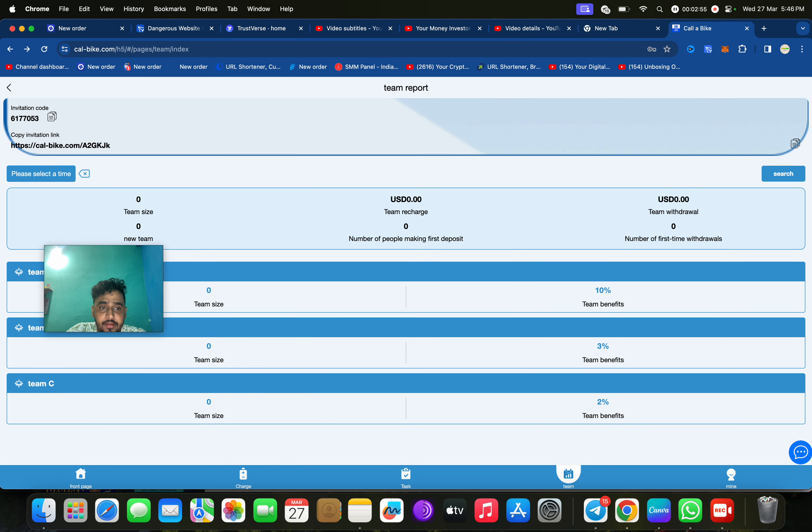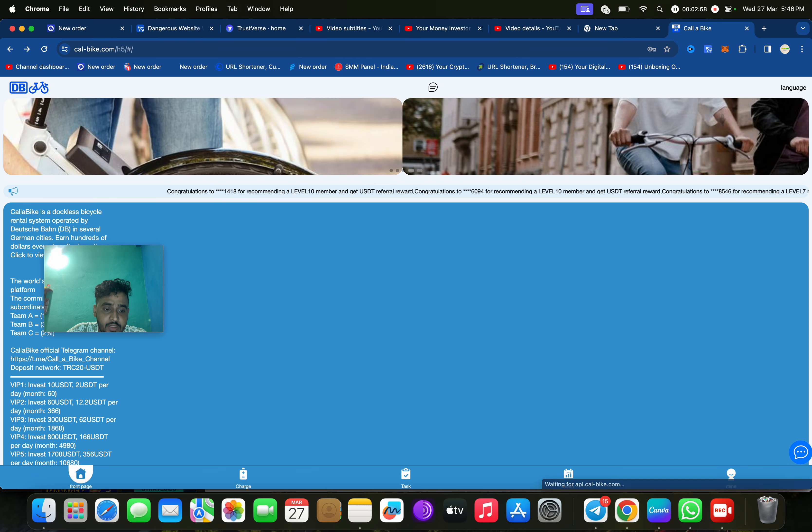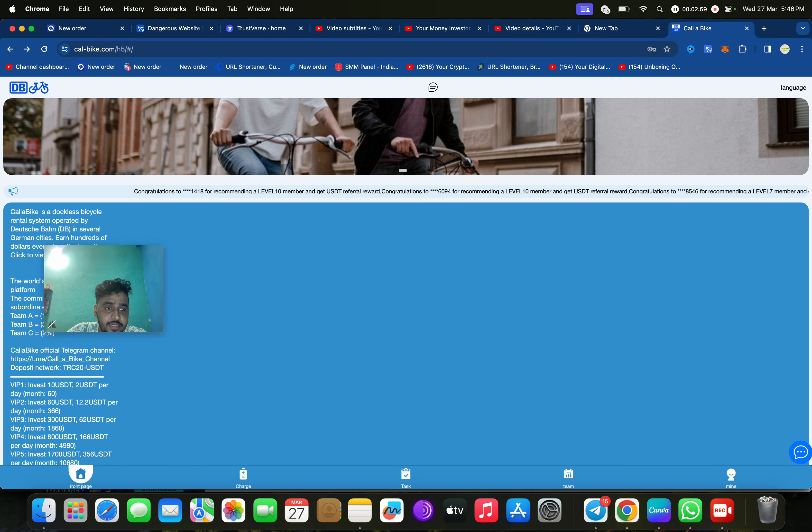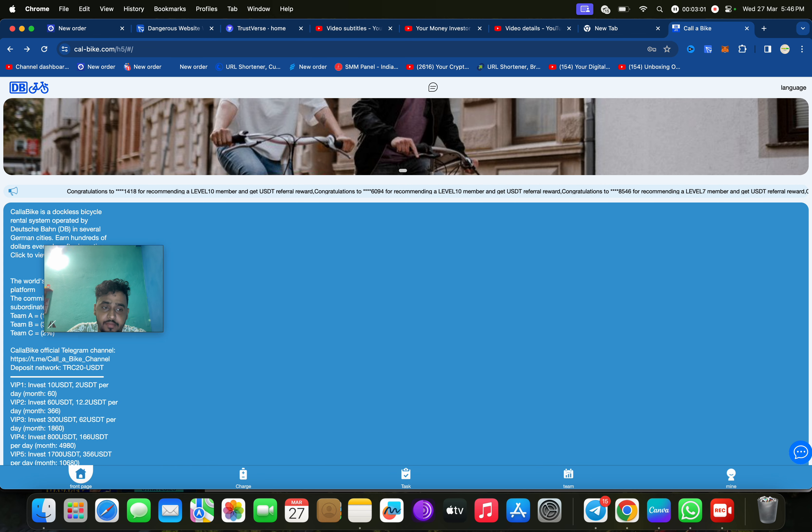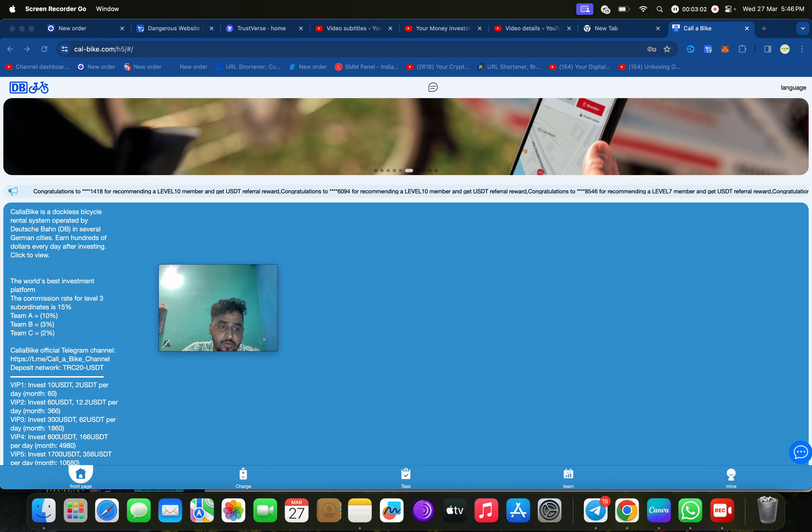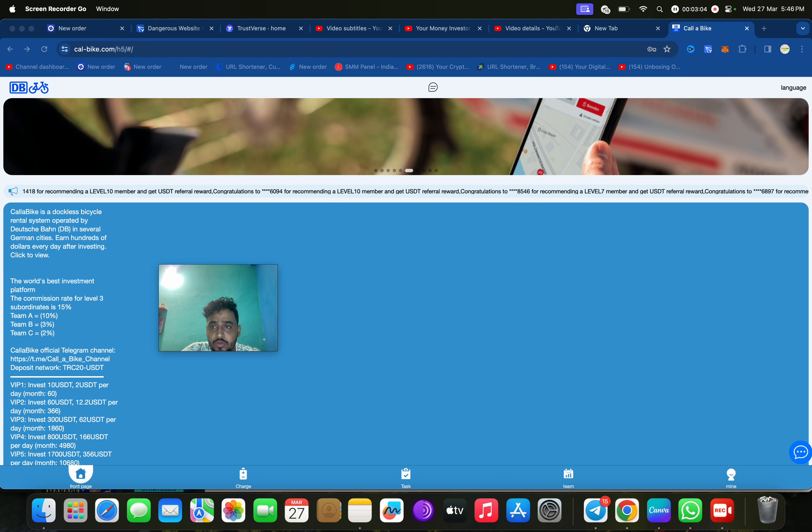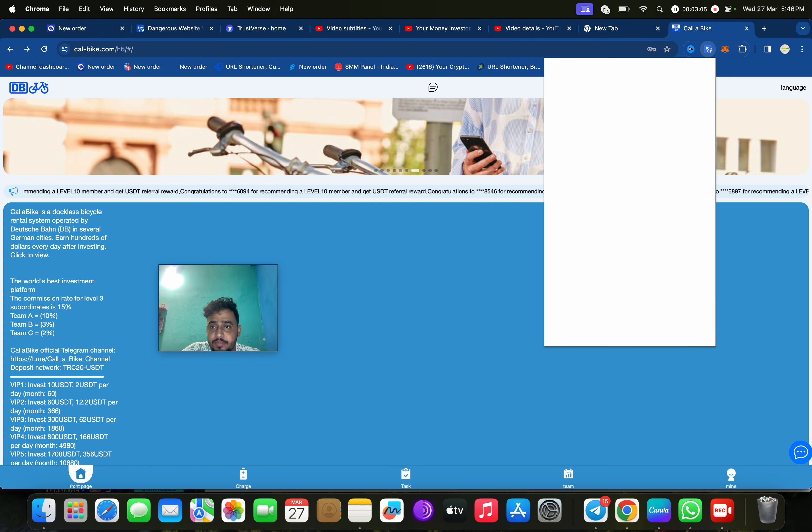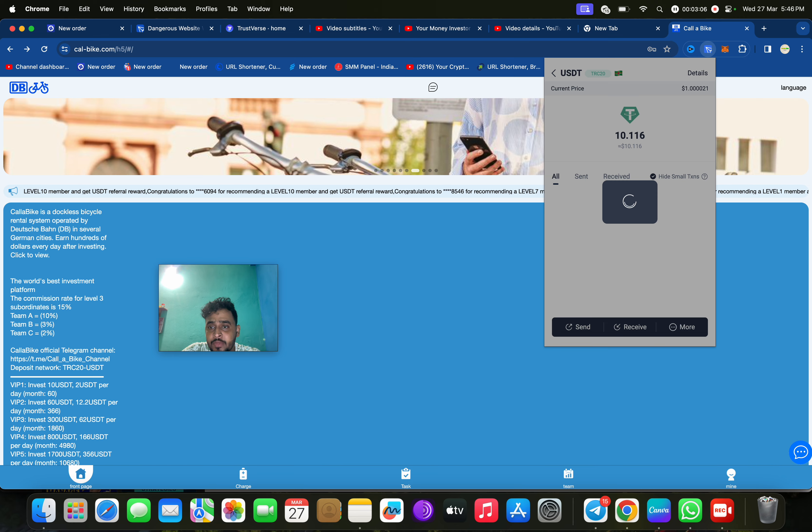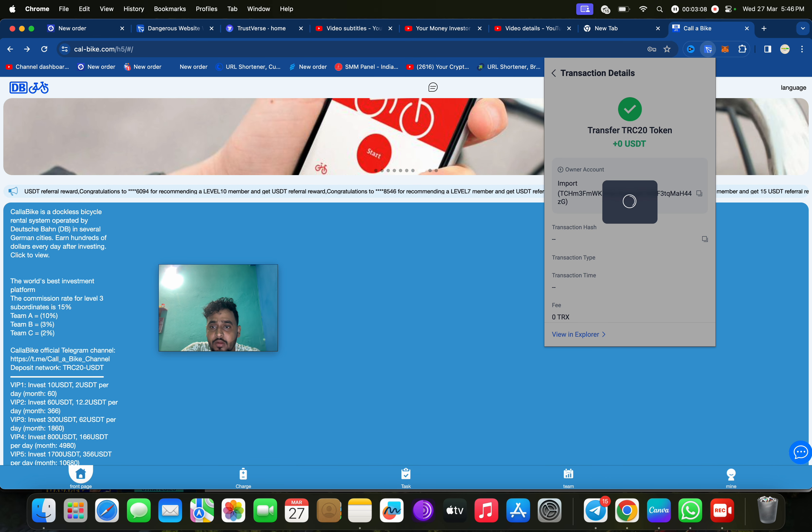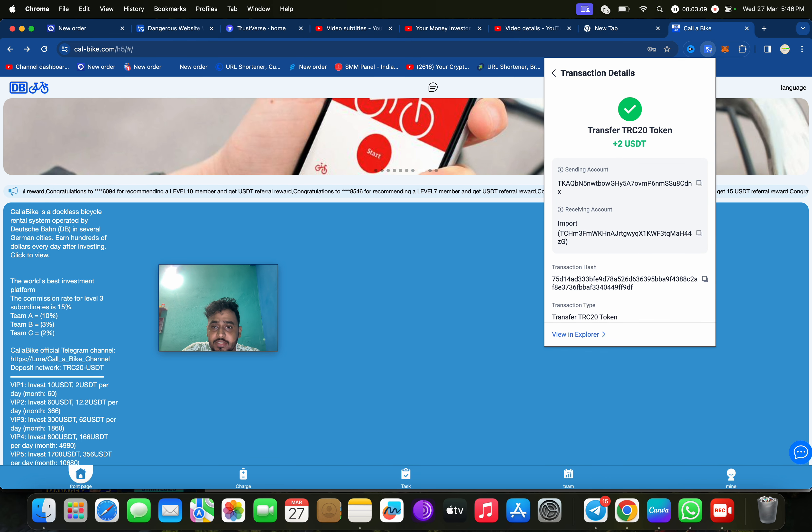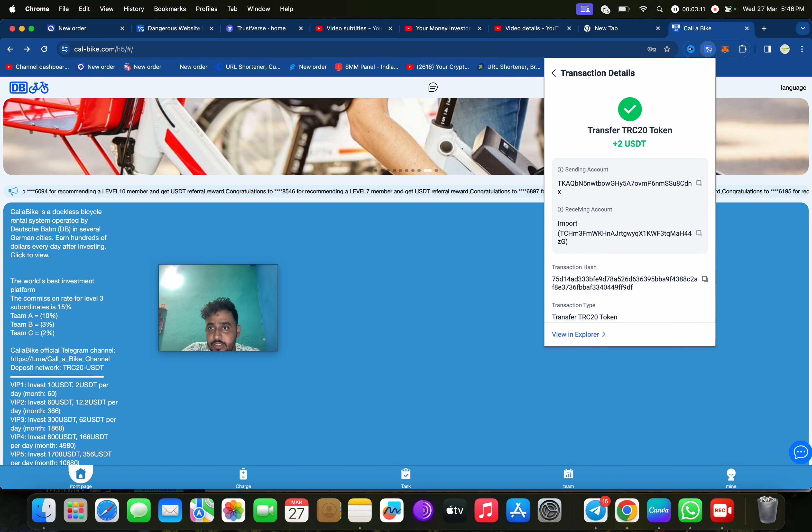When it will arrive, I will show you the proof. You can check your team from here. You can get three-level income: level one, level two, level three. Just deposit 10, you will get 60 validity every month. You will get 10 percent, 3 percent, 2 percent three-level.